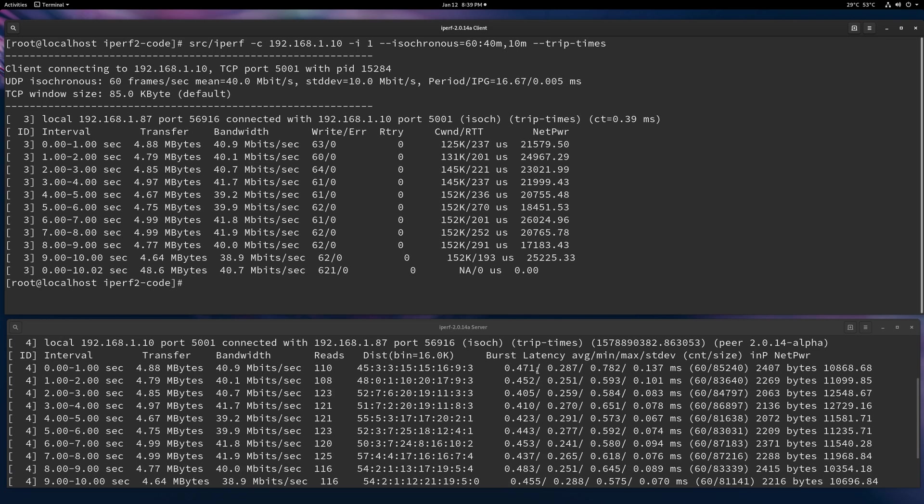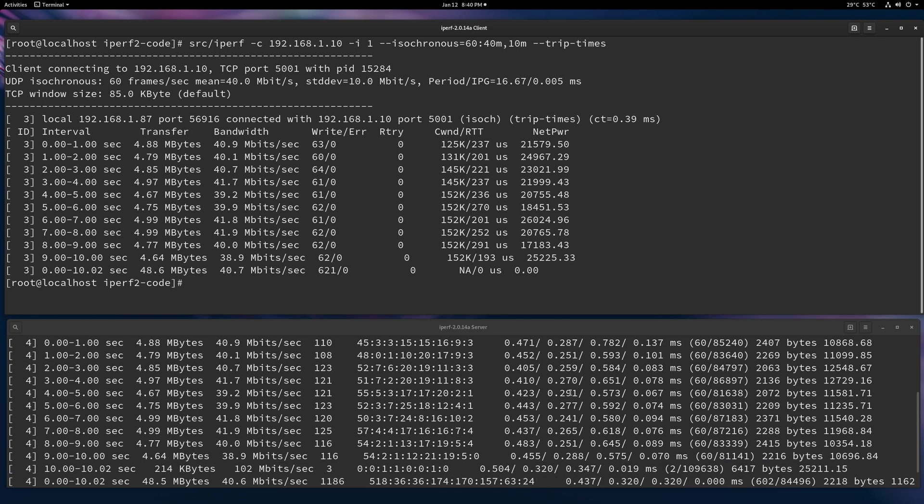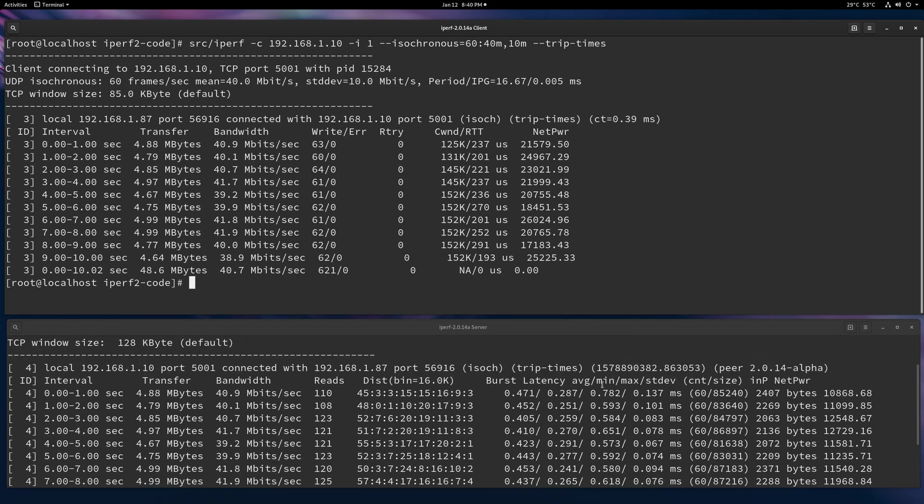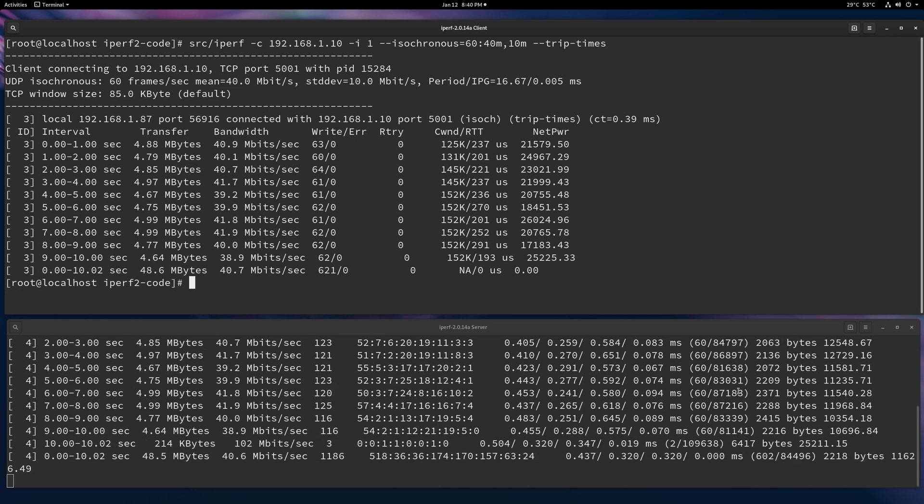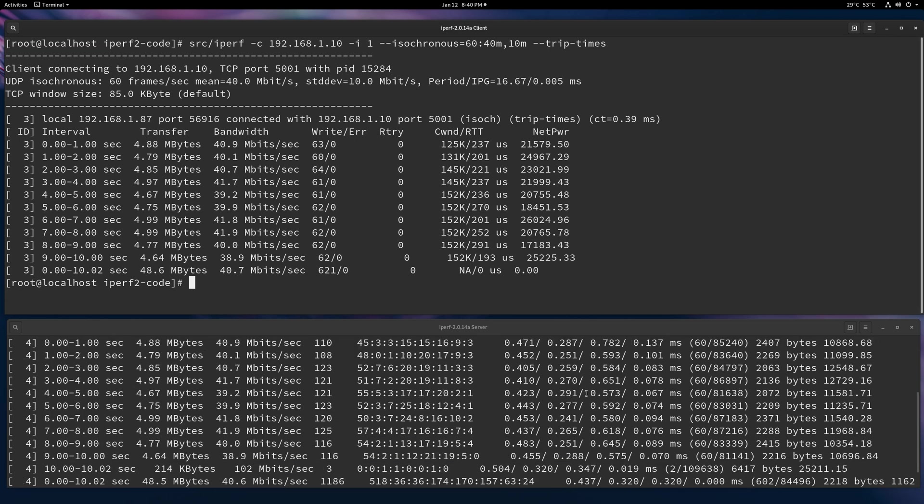So TCP is writing a burst size bytes. And this is the latency distribution of that. And then the NP and the net power are also available to you. So that's what you get.